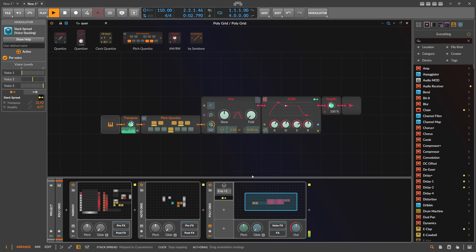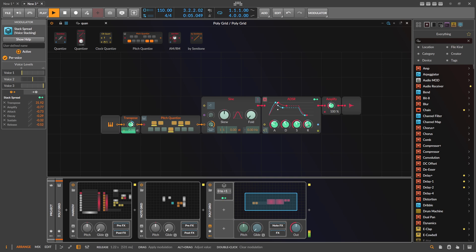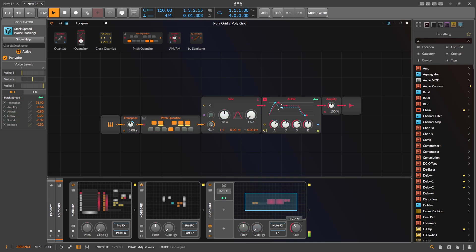We can also change the ADSR settings — the upper harmonics should be much shorter, with a lower sustain level and shorter release time.